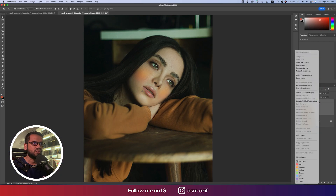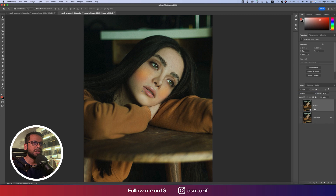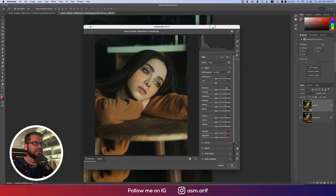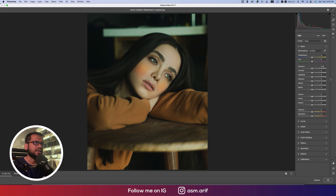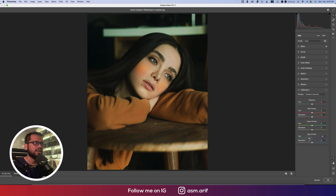Now convert this to a Smart Object. Go to Filter again and then Camera Raw Filter. In the Camera Raw filter you can apply presets or add other adjustments. Make it a little warm, bring the exposure down slightly, and bring the contrast up a little. From the Calibration panel make further color changes.